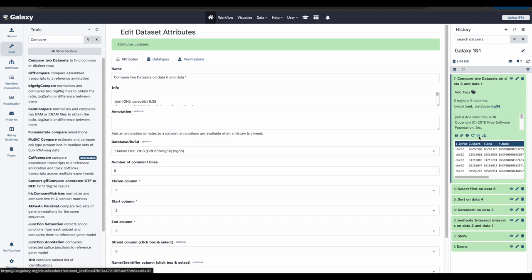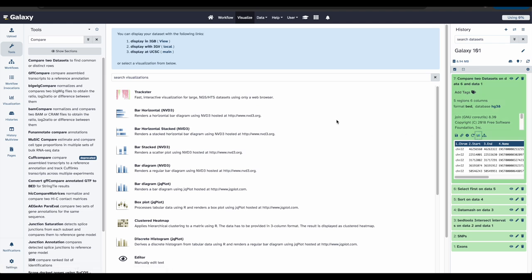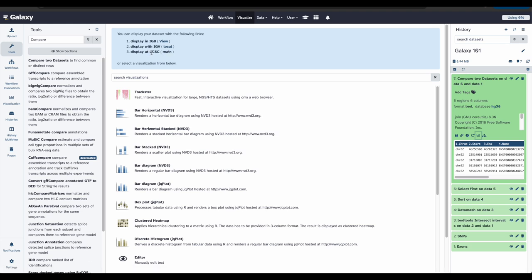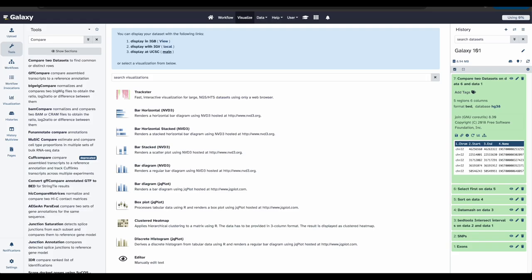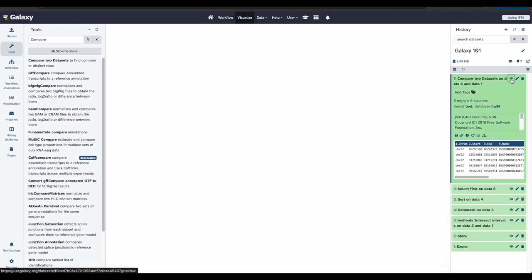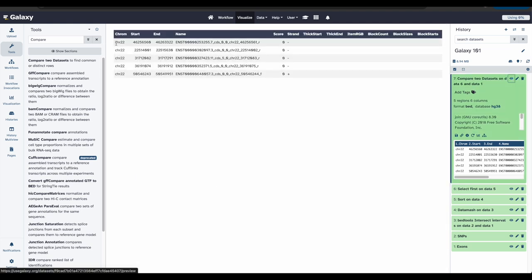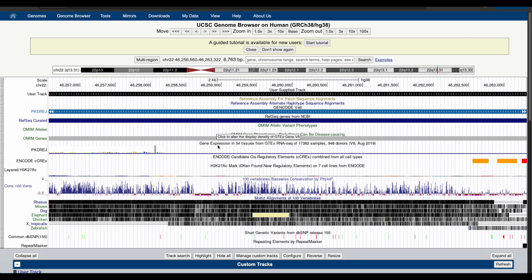To visualize the data in UCSC Genome Browser, click the main link next to display at UCSC. This will upload the data to UCSC as a custom track. To see your data at the user track, we can go back to galaxy and copy the coordinates of one of the exons and then paste them. So here, let's view our data, and let's copy the coordinates. Let's go back. We can paste them right here. And click search. This jumps to that location. Okay, let's go back to galaxy.